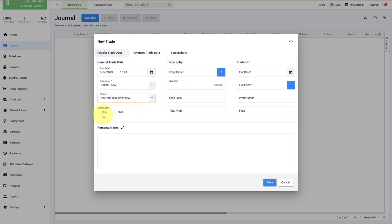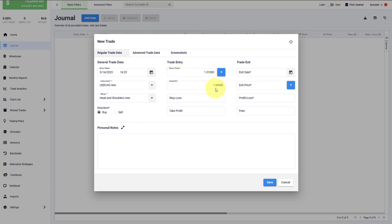Then we have to select the direction buy and sell, which in our journal refers to long and short. Let's assume this is a long entry. Then we just have to enter the entry price. What is the price that you have entered the trade at? The quantity is next, and now you can already save the trade in Edgewonk.